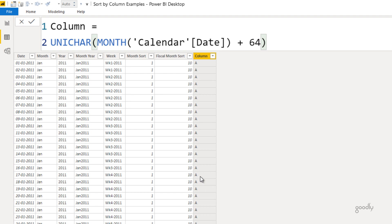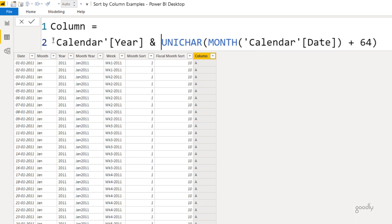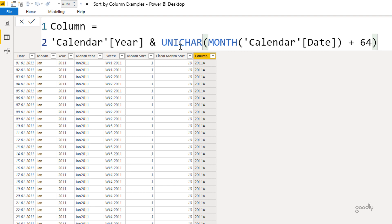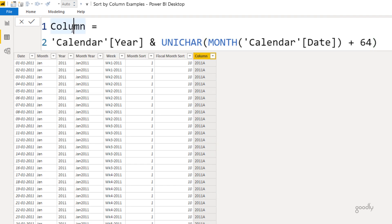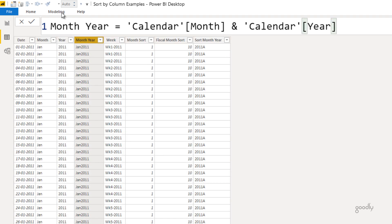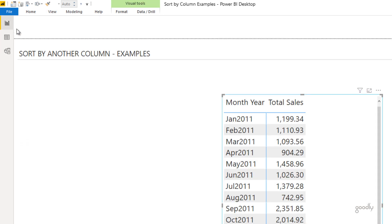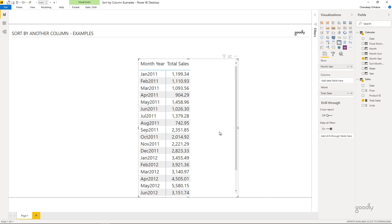So January becomes A, February becomes B, and so on. Then I concatenate the year with the alphabet to get values like 2011A, 2011B, 2011C — which will sort in the correct order. I give this column a proper name: 'sort for month year'. Then in the Modeling tab I sort month and year by this column. Coming back to the report, the data looks correct — we see January, February, March, April right through to December, then January starts again for the next year.